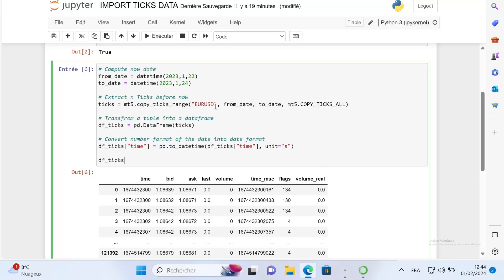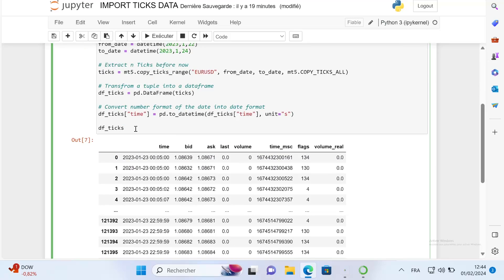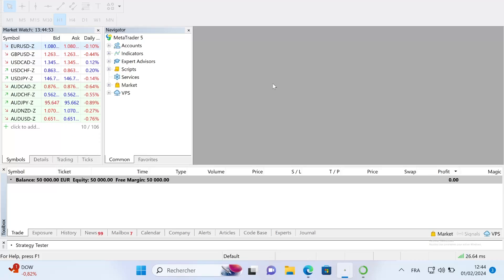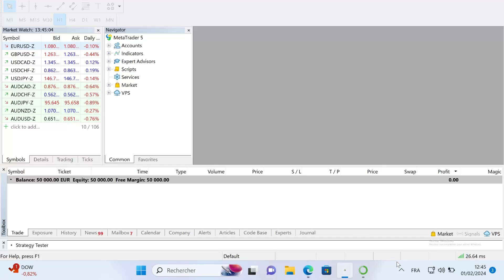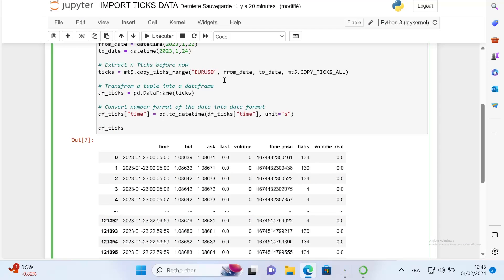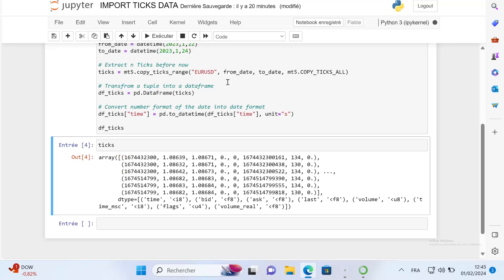But now your question might be: which data have I imported? Is it the CFD data or the futures data? The answer is really simple. The data that you are extracting using this function are the data from your broker. For example, here I am on Admiral Markets.